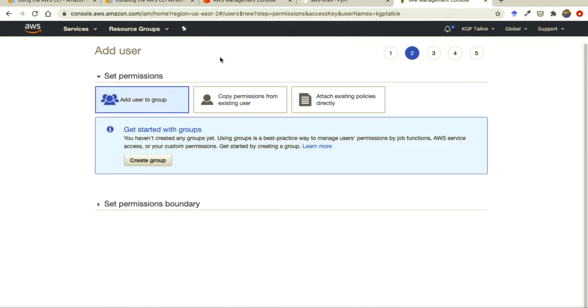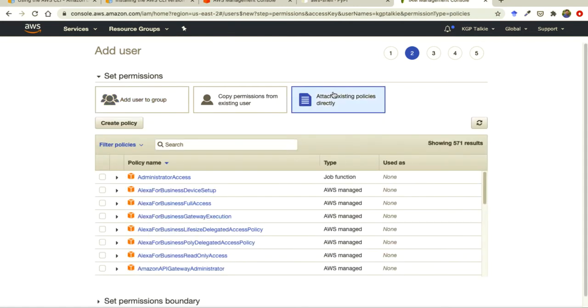Now it needs a permission. That means we have to assign what type of the permission this user have. For the sake of simplicity I am going to provide here a full access to AWS account which is administrator access.